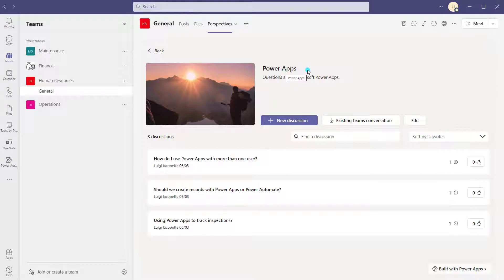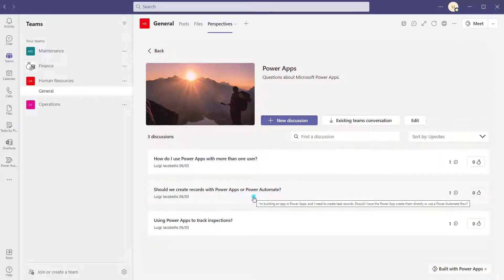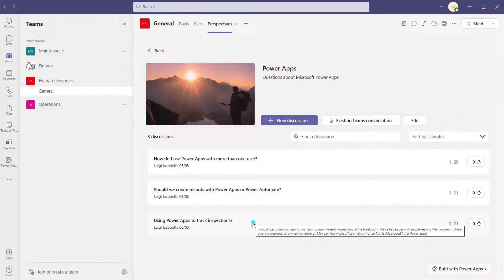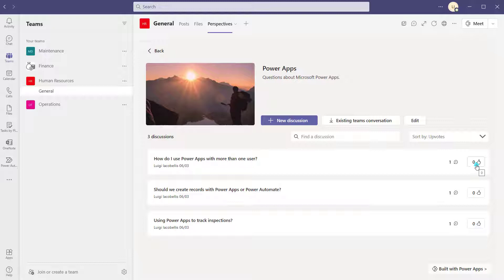I clicked into the Power Apps topic and there are currently three discussions here: how do I use Power Apps with more than one user, should we create records with Power Apps or Power Automate, and using Power Apps to track inspections. You can see at a glance how many responses have been provided on a particular discussion. You can also upvote discussions by clicking on the thumbs up button.